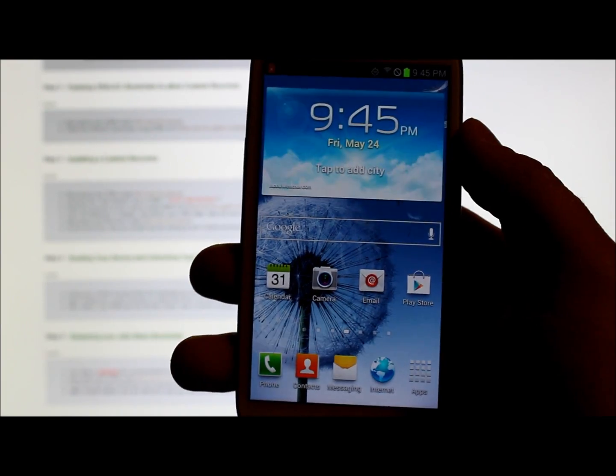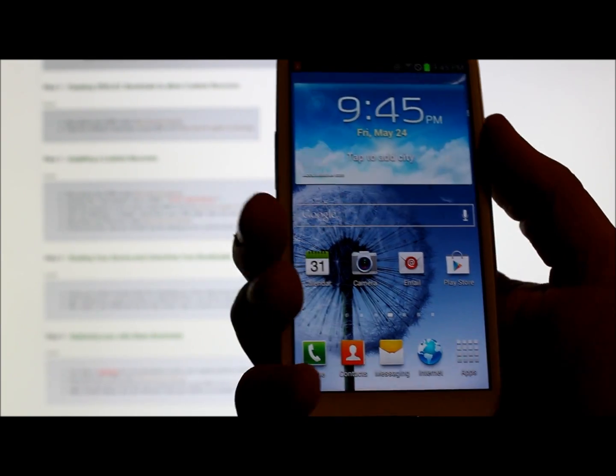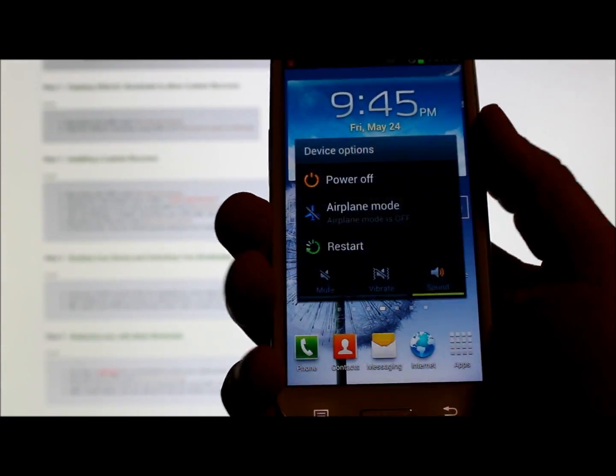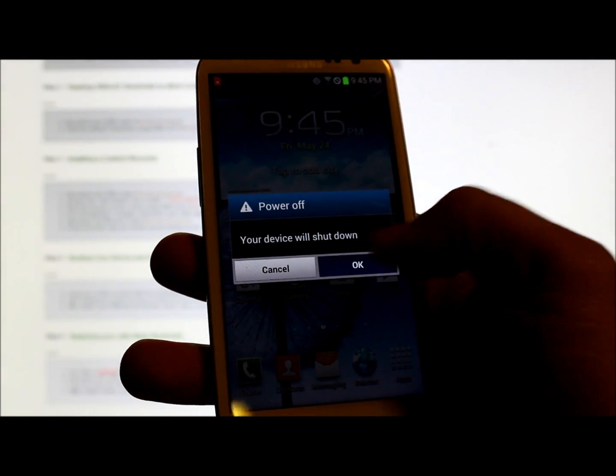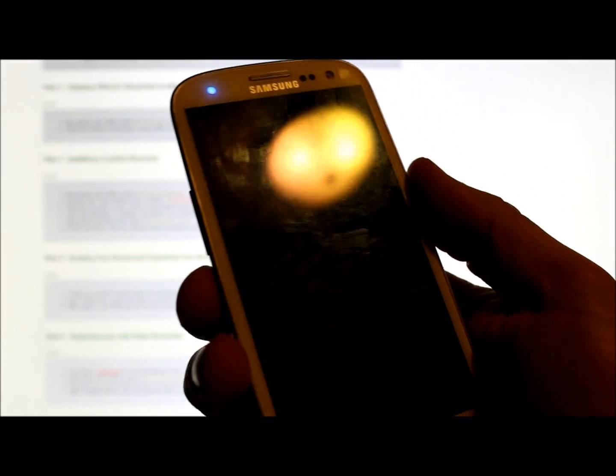The last thing we're going to do is boot back into Odin mode and restore the normal boot chain on this device, so that we have the correct partitions and everything is as it's supposed to be. This is done with the Odin program, so let's get back into Odin mode.